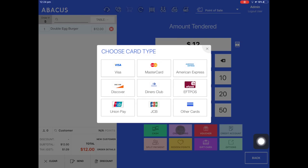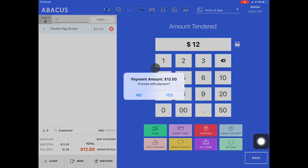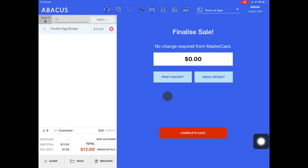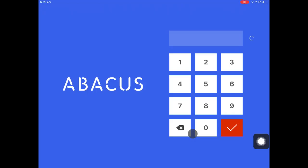I'll show you how to change this later in settings if you don't want this screen to appear. I'll select MasterCard in my example. Now you want to make sure that the transaction is approved before you tap yes. Once the transaction is approved I'll tap yes and the payment is now complete. Now I'll tap complete sale.